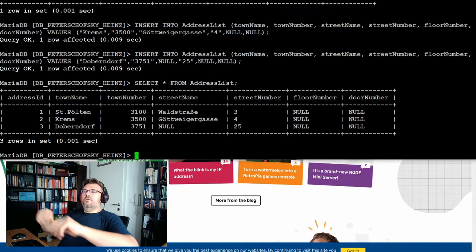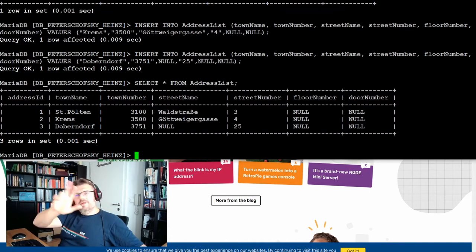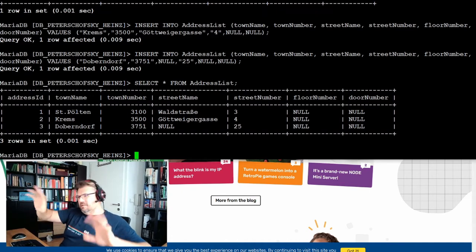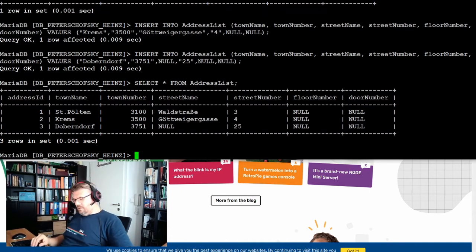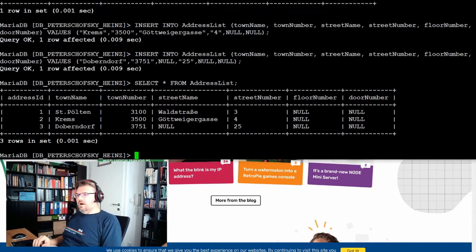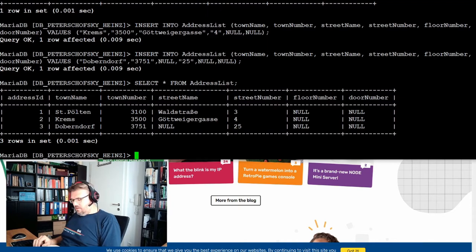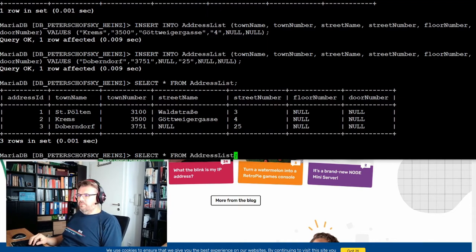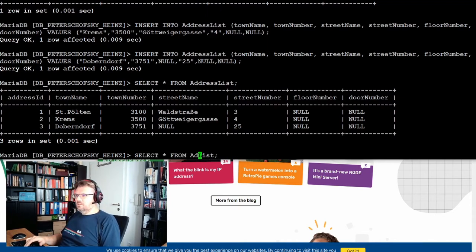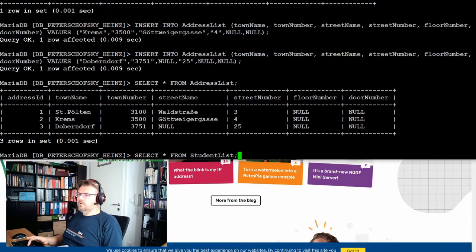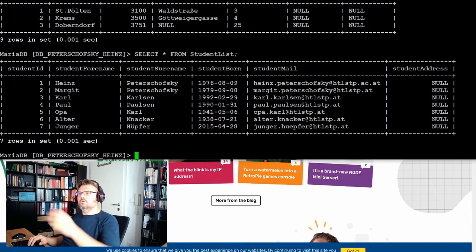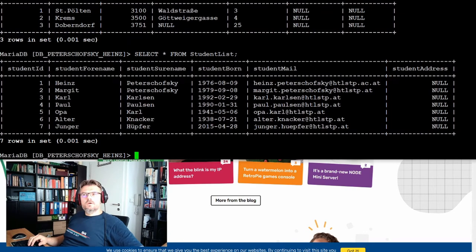That's it for now. We have three addresses. Let's say it's sufficient for us. Let's see what we've got inside the student list.